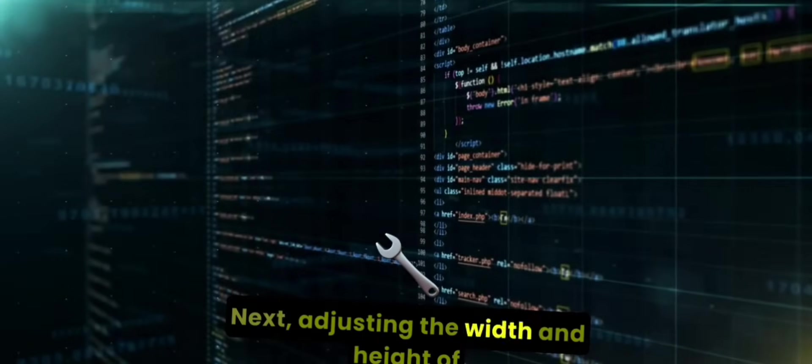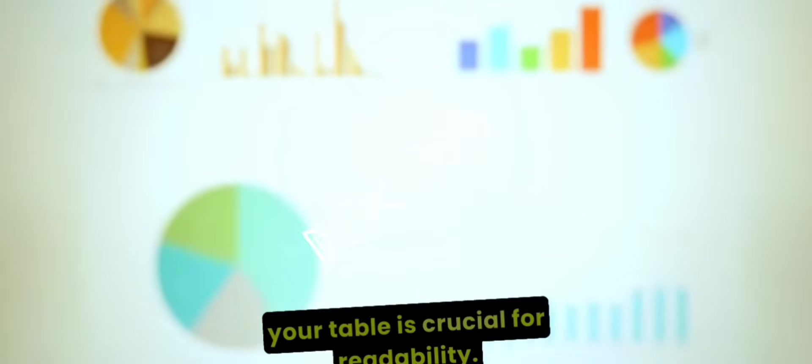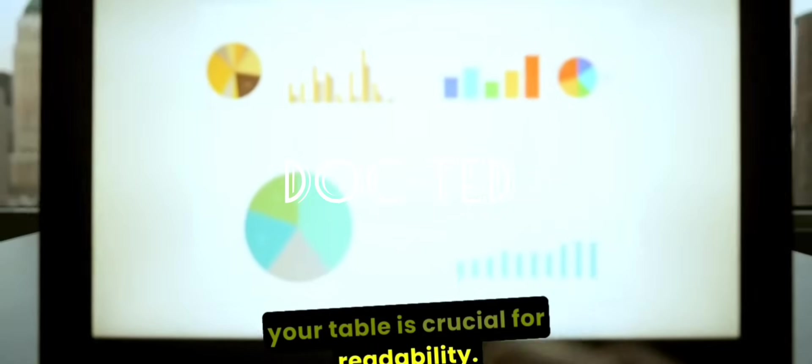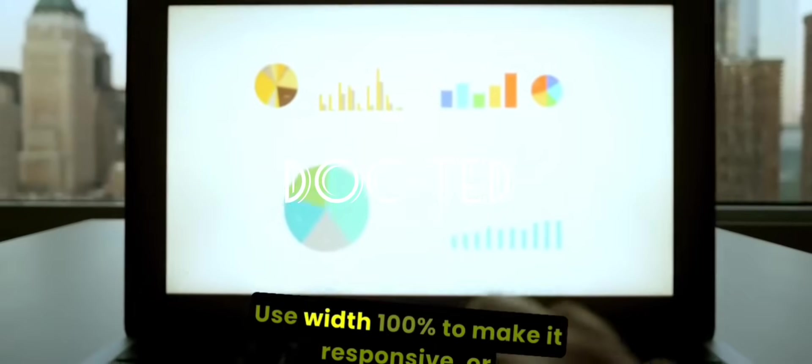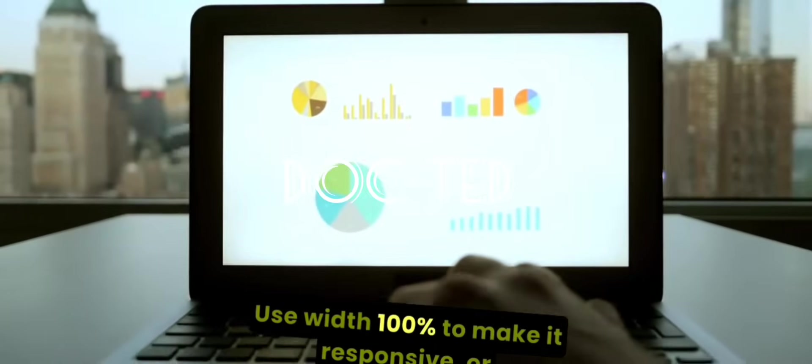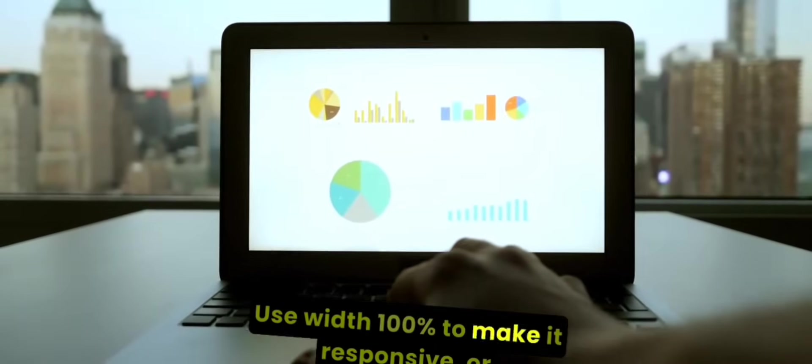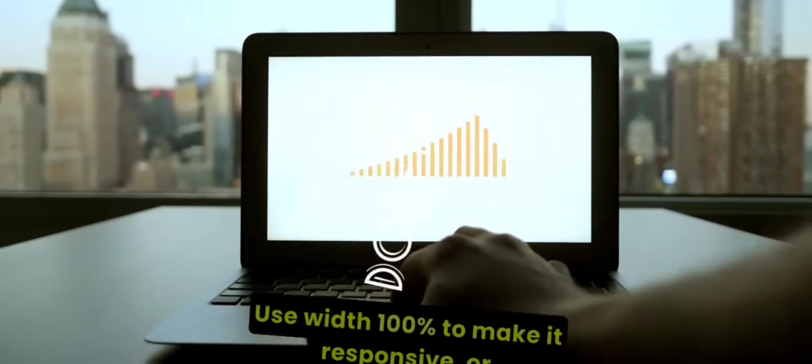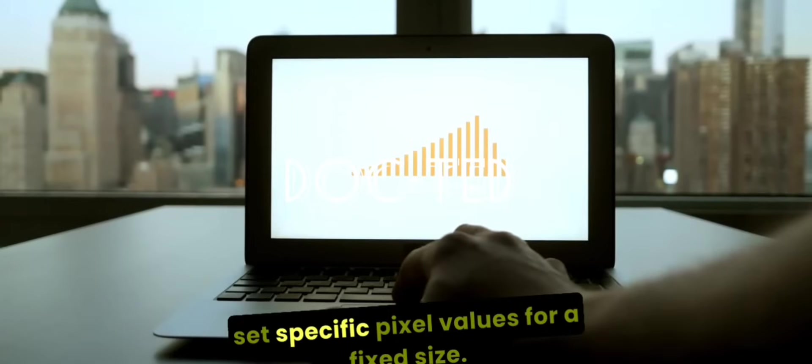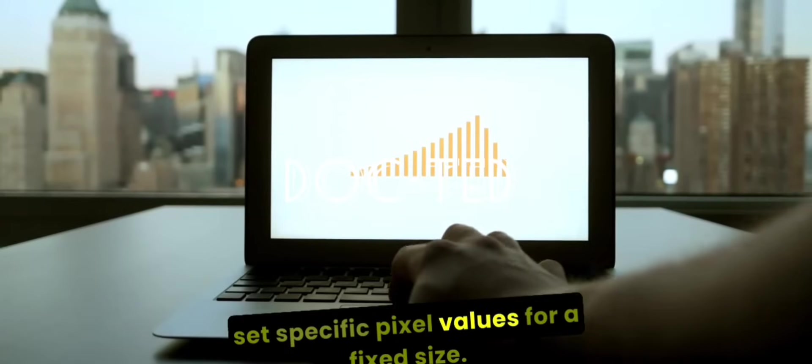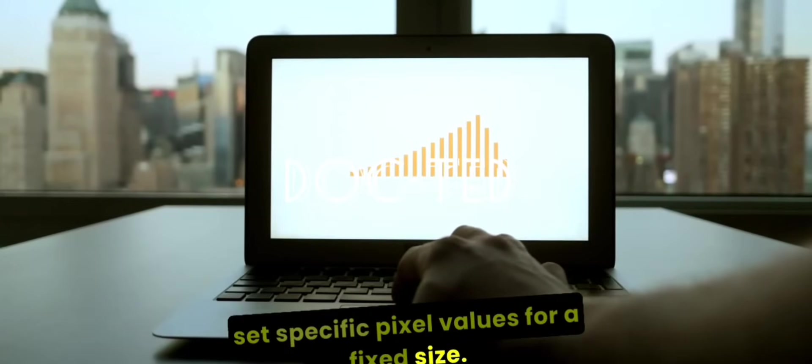Next, adjusting the width and height of your table is crucial for readability. Use width 100% to make it responsive or set specific pixel values for a fixed size.